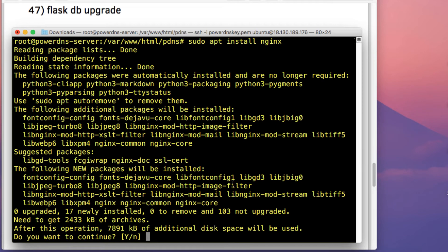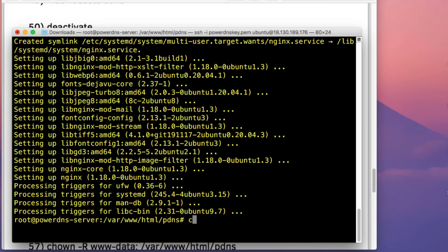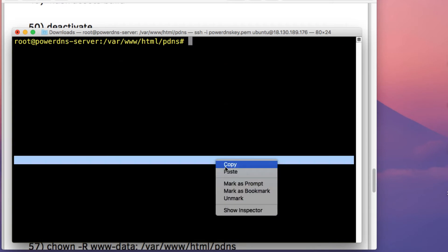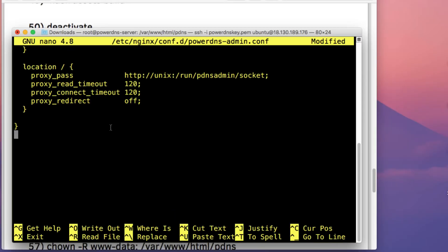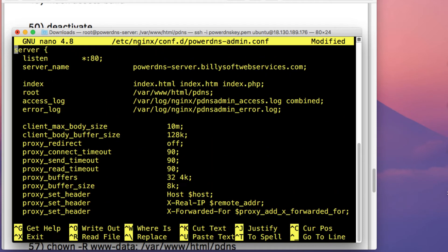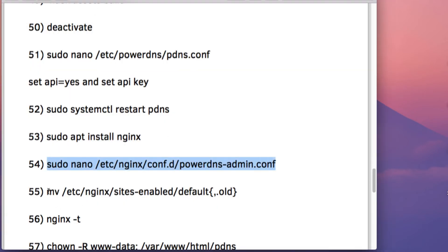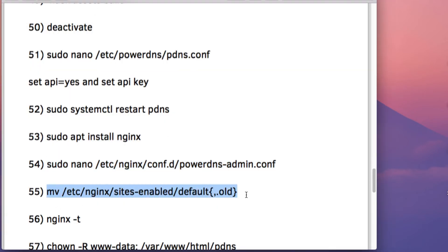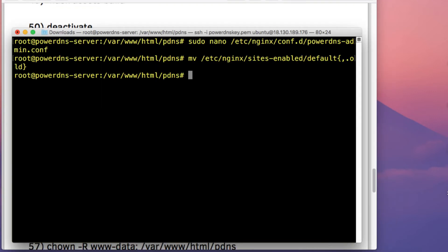The next important step is to install nginx. Run the command apt install nginx and type Y then press Enter. Once done, create an nginx configuration file — I've already copied the config, and I'll include it in the video description. Copy and paste the config into this file, then press Ctrl+O, press Enter, and press Ctrl+X.